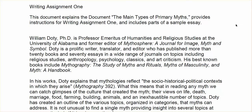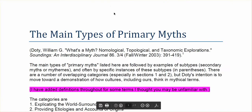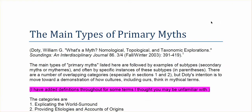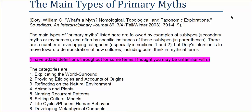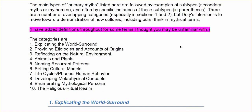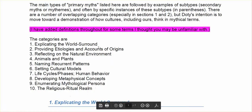One of the things I'm providing for you — I'll open that up so you can see it. I've got the main types of primary myths. This is a document from William G. Doty, who's written widely on mythology, and he has a way of organizing. We're going to look at lots of different ways of organizing myths throughout the semester, but he looks at what he calls primary myths. He is looking at myths as containing information about ten different categories.